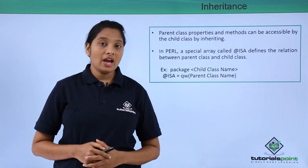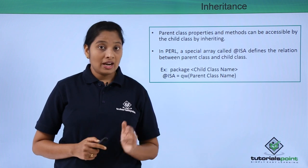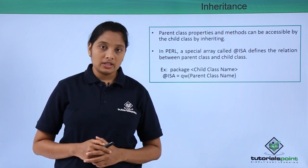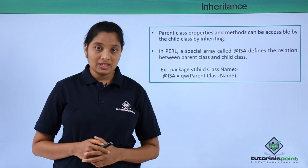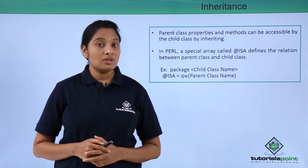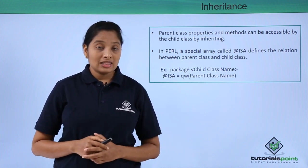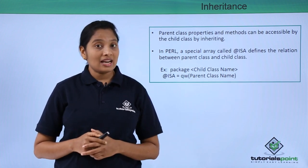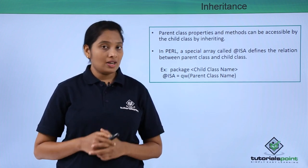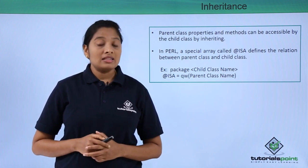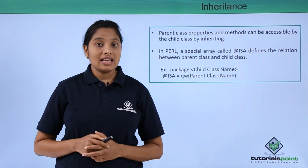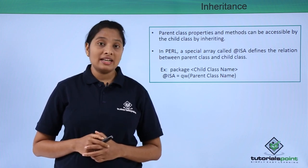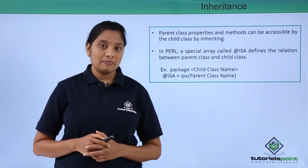Now if you have two classes and for the second class you have created an object, with the help of this object, if you want to call the subroutines or variables from the first class, then you have to ensure that the second class is inherited from the first class. For this, in Perl, there is a special array called @ISA, which will define the inheritance of two classes.